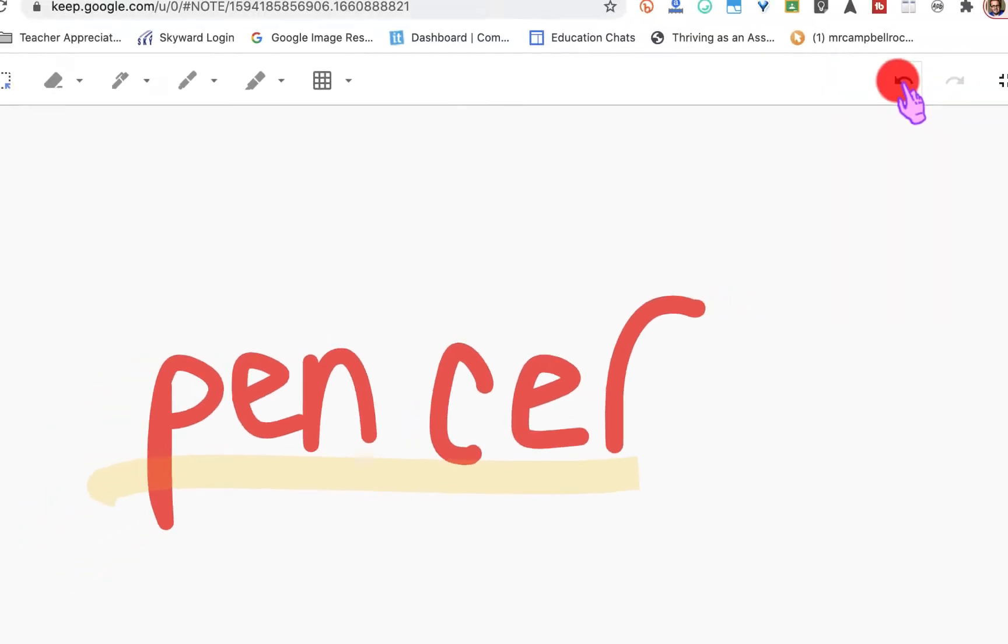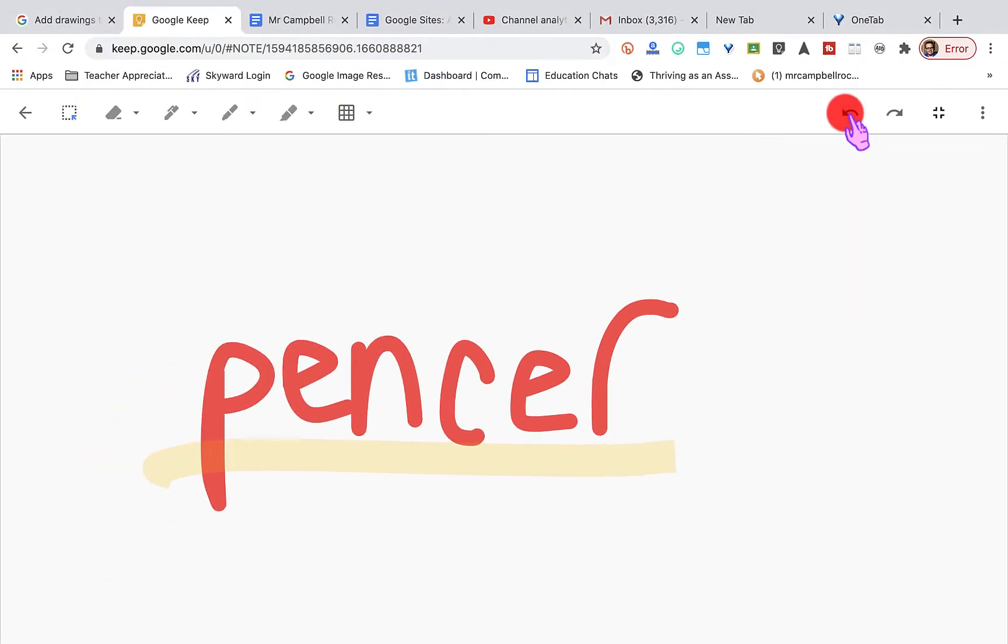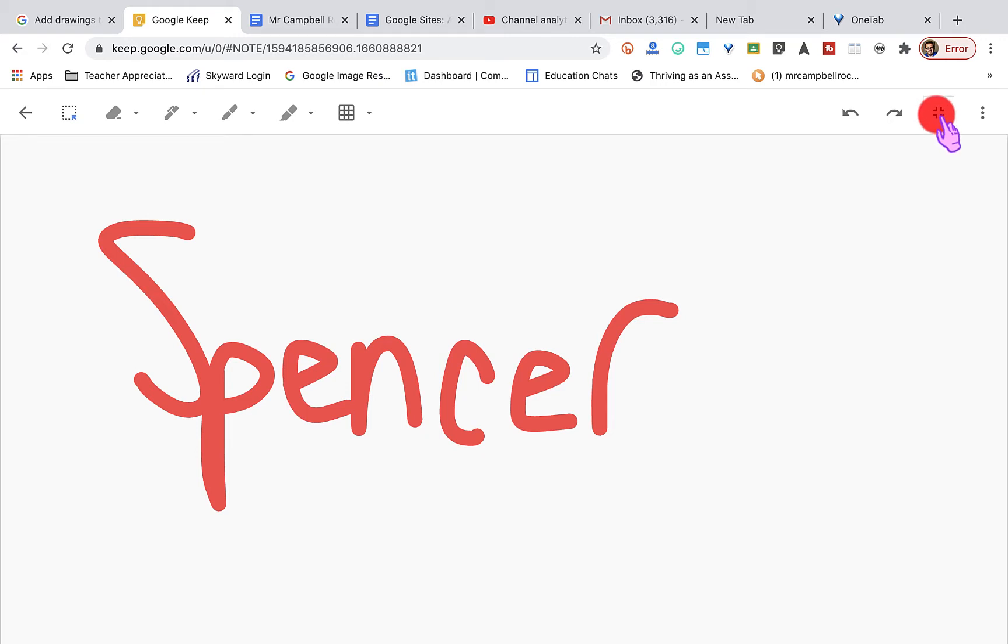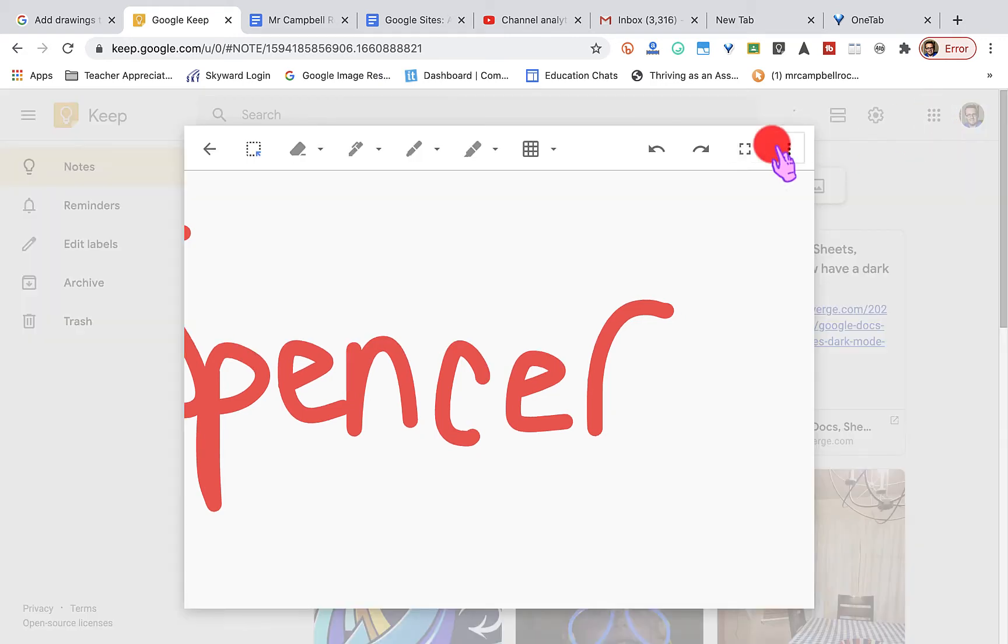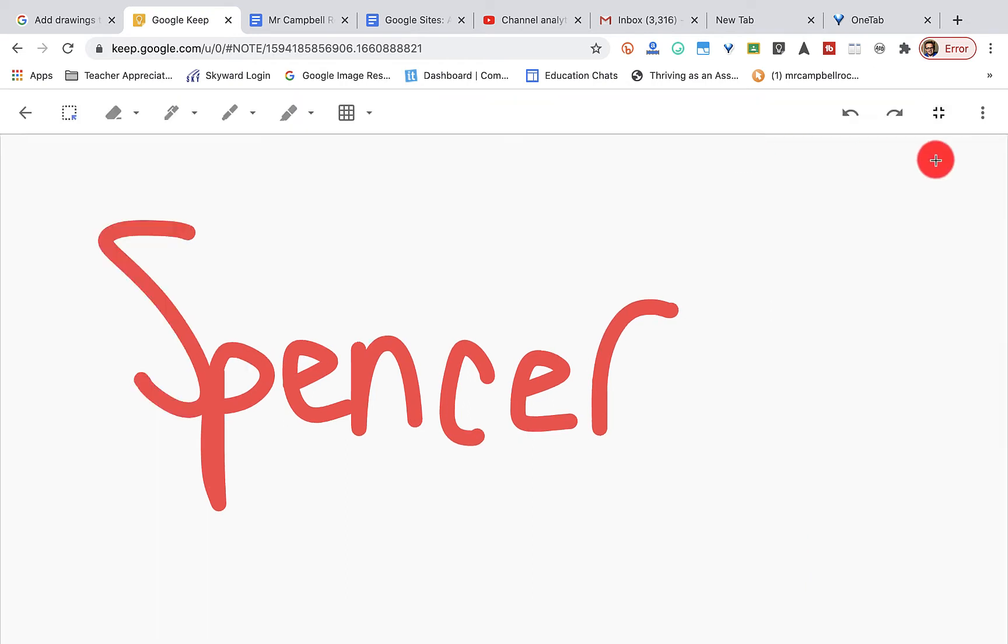So then if we click over here, we have undo and it will just go back and undo everything I've done. Now what we can also do here is this either makes this screen full or where it's in our current window. So again, this will take it full screen.